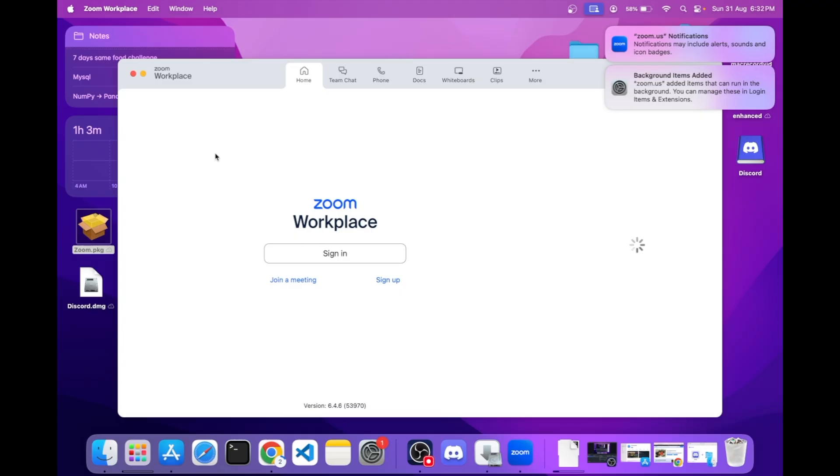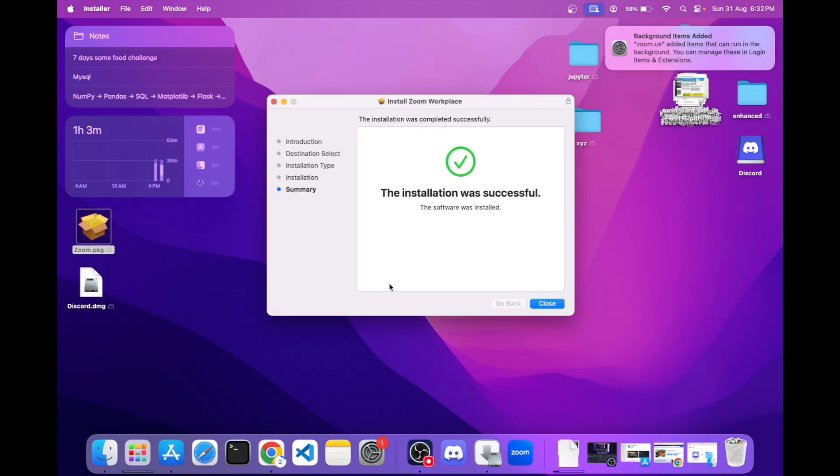So these were the methods and the formats I had to explain in this video. Hope it helped you.